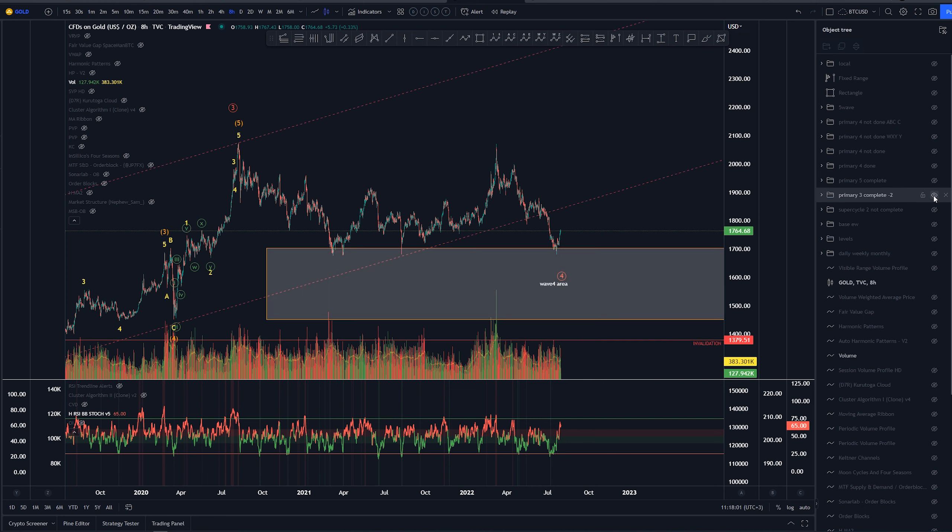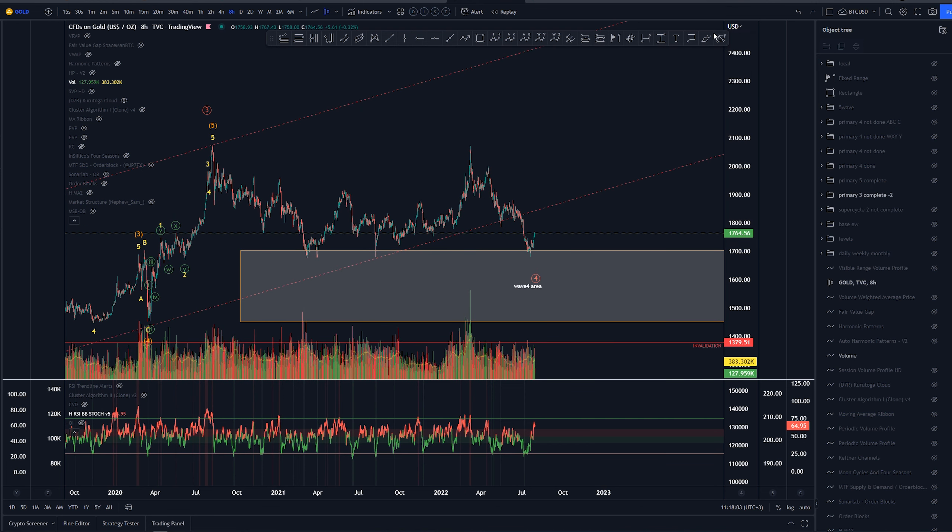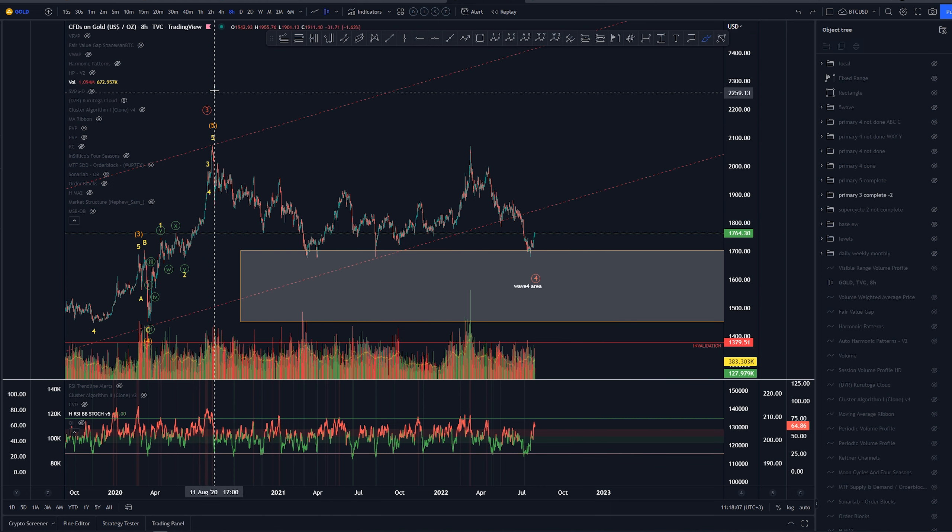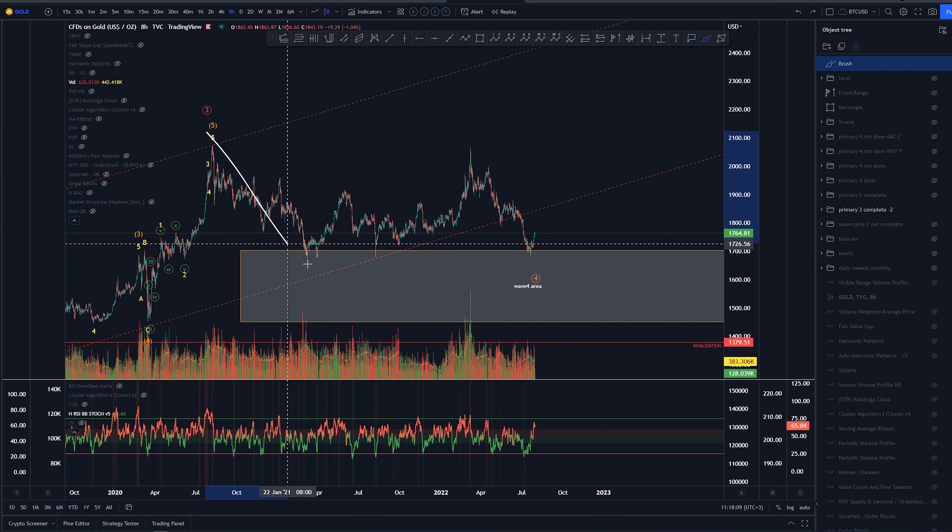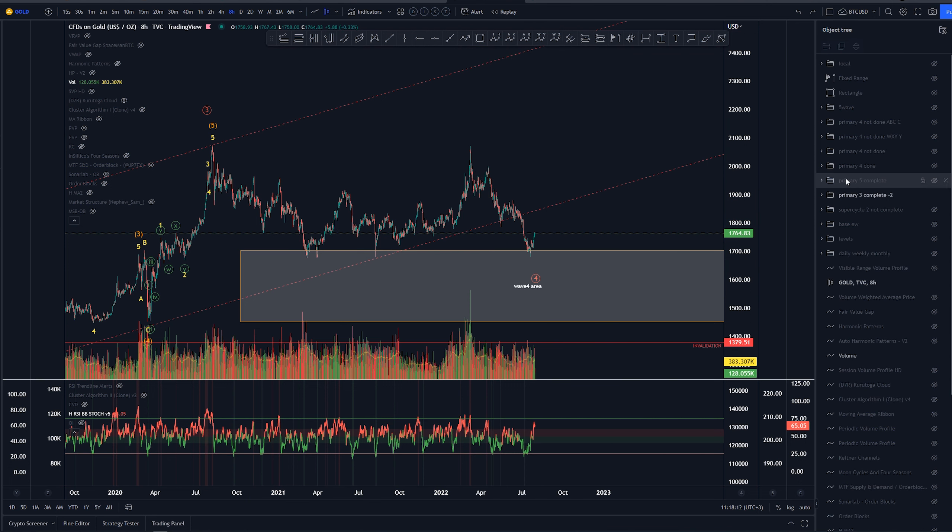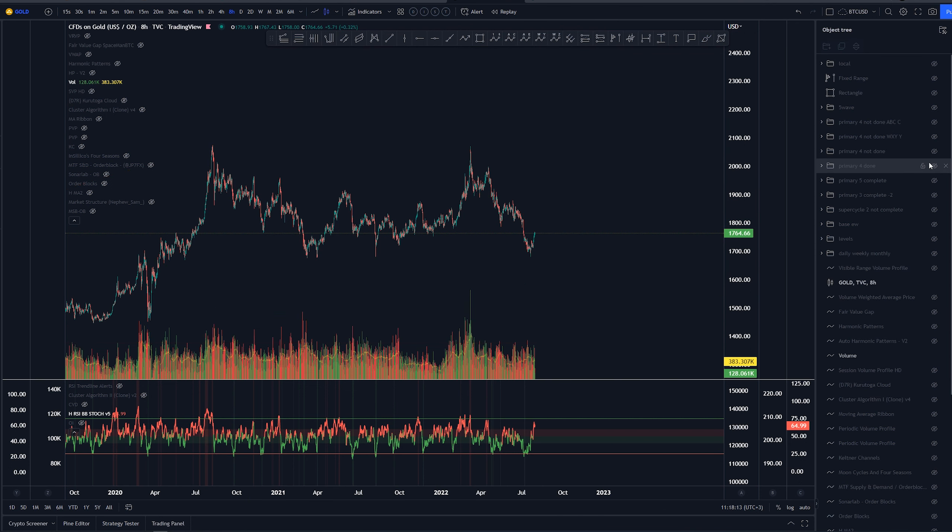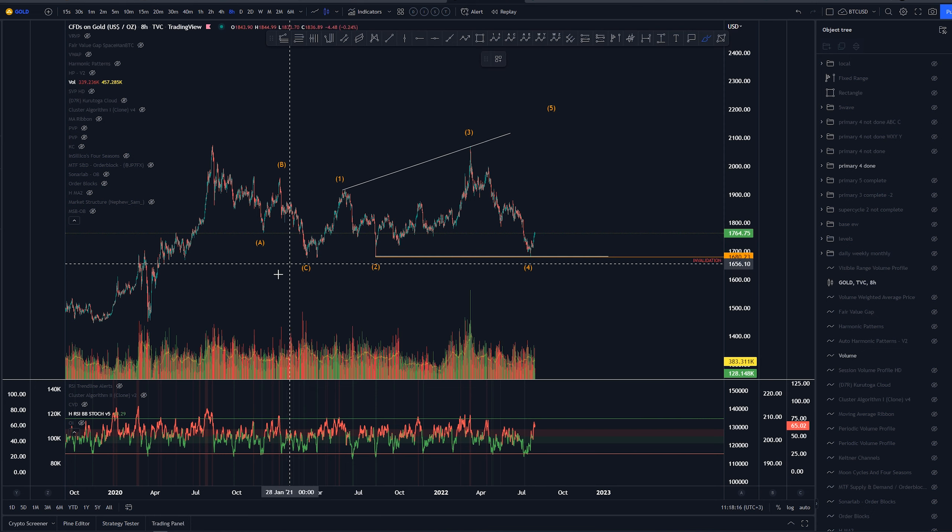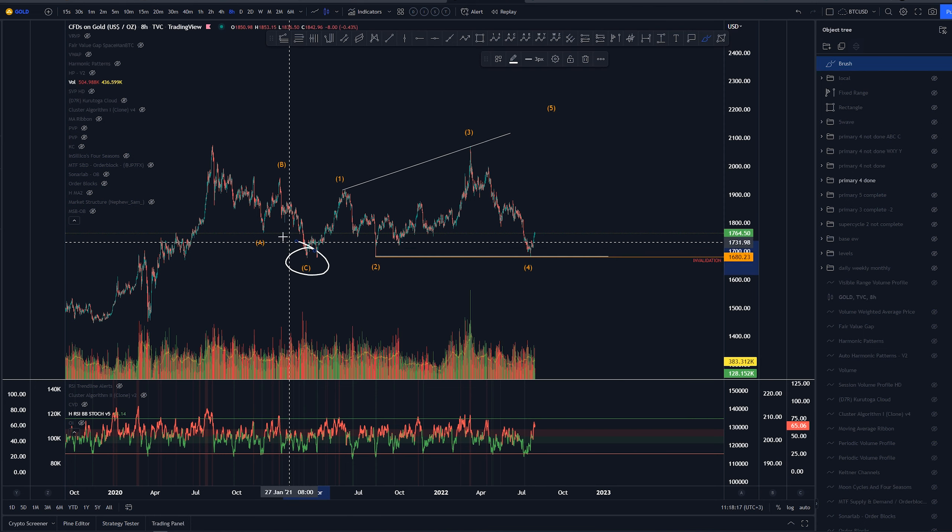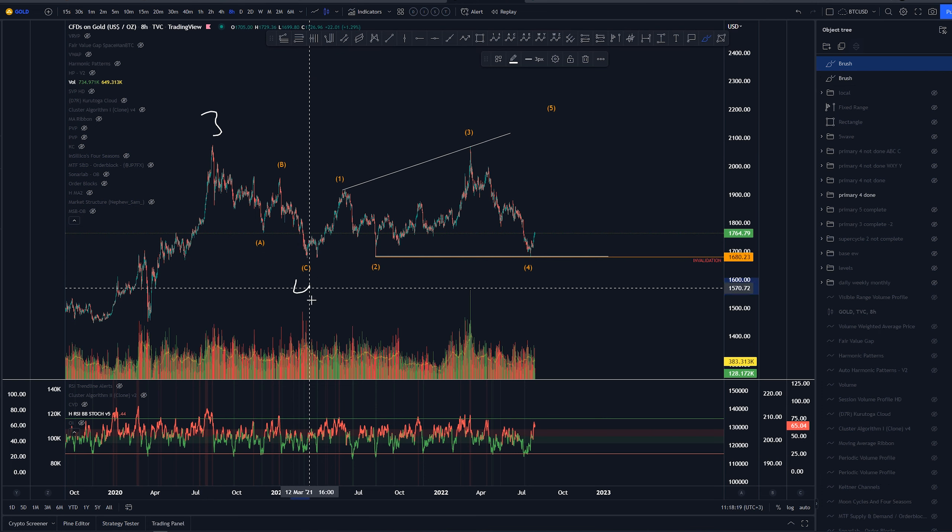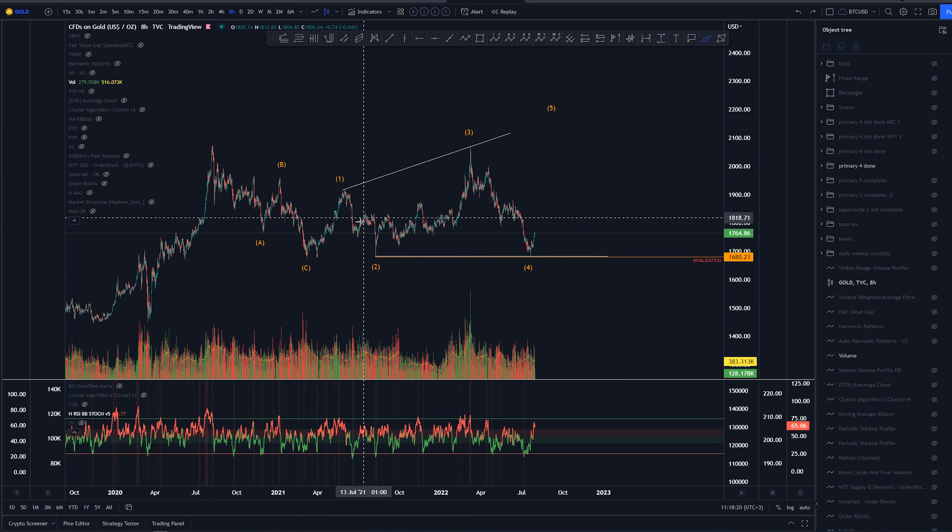Starting here on a higher time frame on 8-hour candle size. We're still looking at this possibility of having the high in August 2020 as a wave 3 of primary, and then looking for some kind of structure coming down for wave 4. We had a couple of different ideas where wave 4 was already completed here as a 3 and a 4, and then we would be having an expanding diagonal.